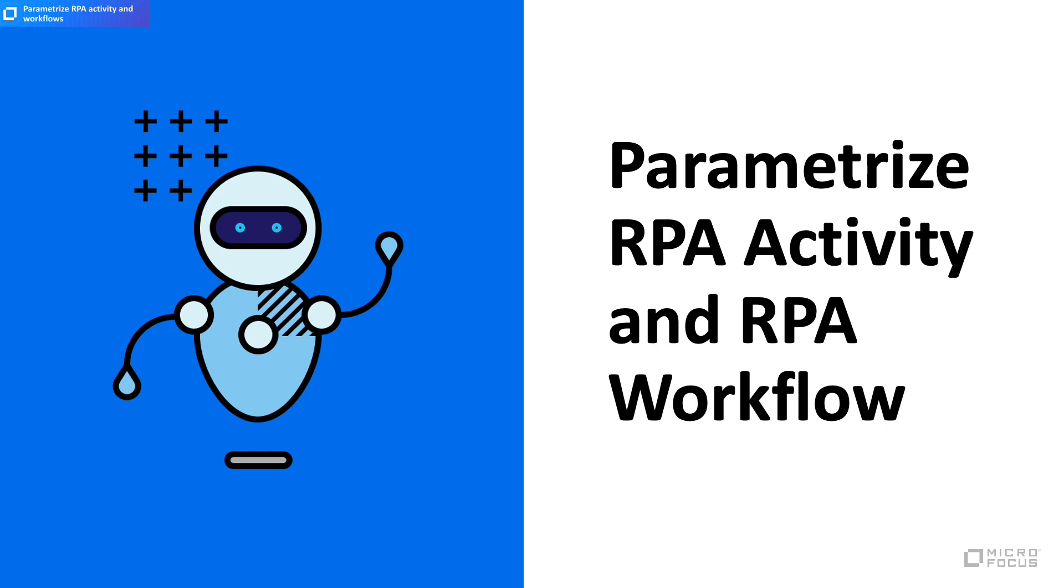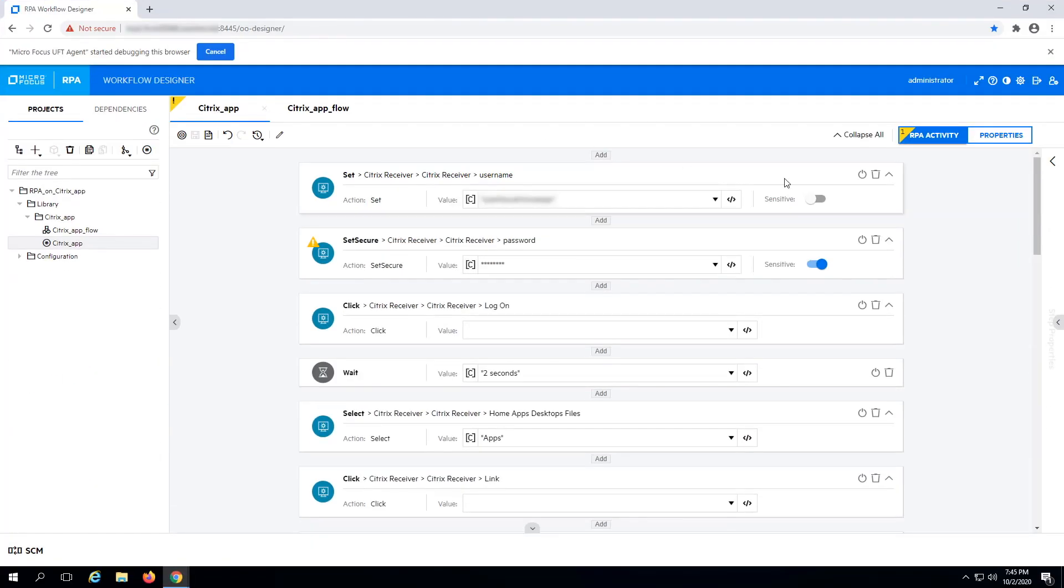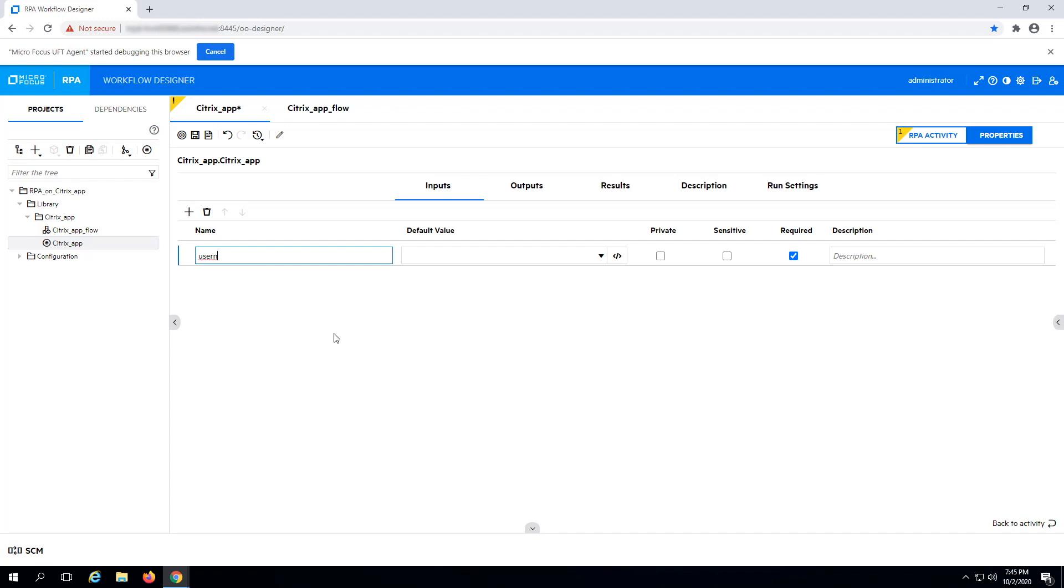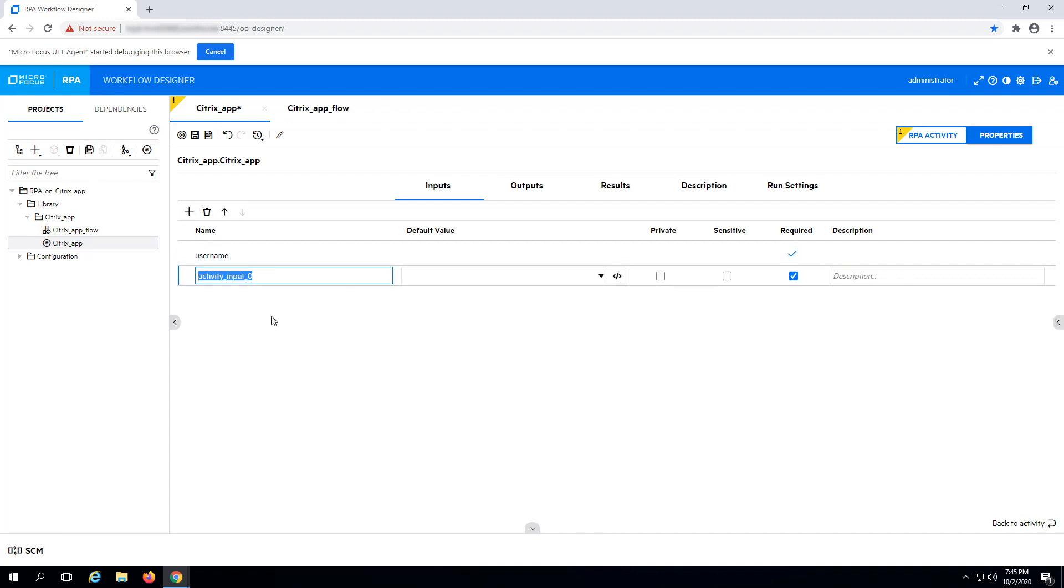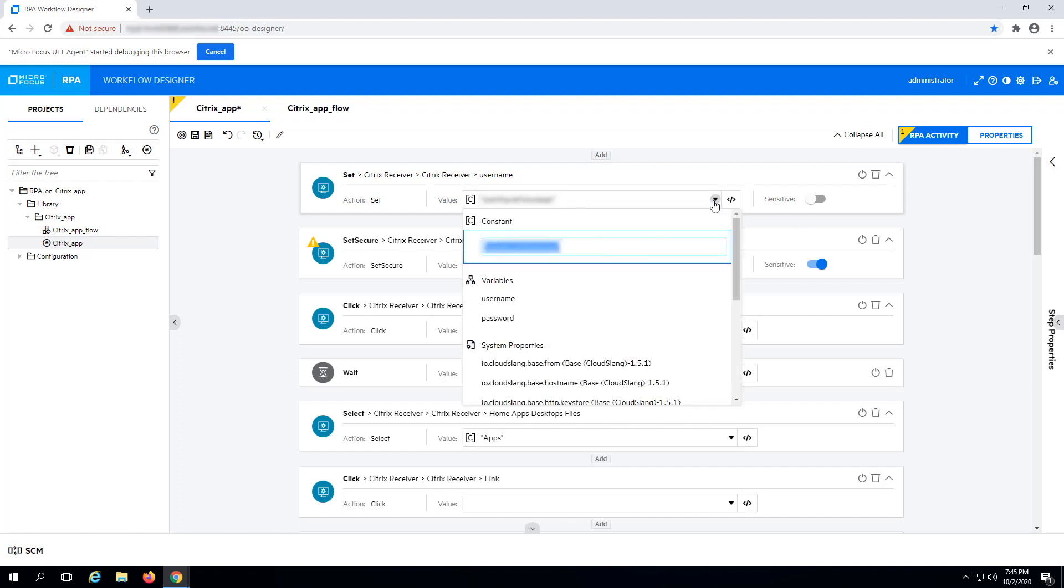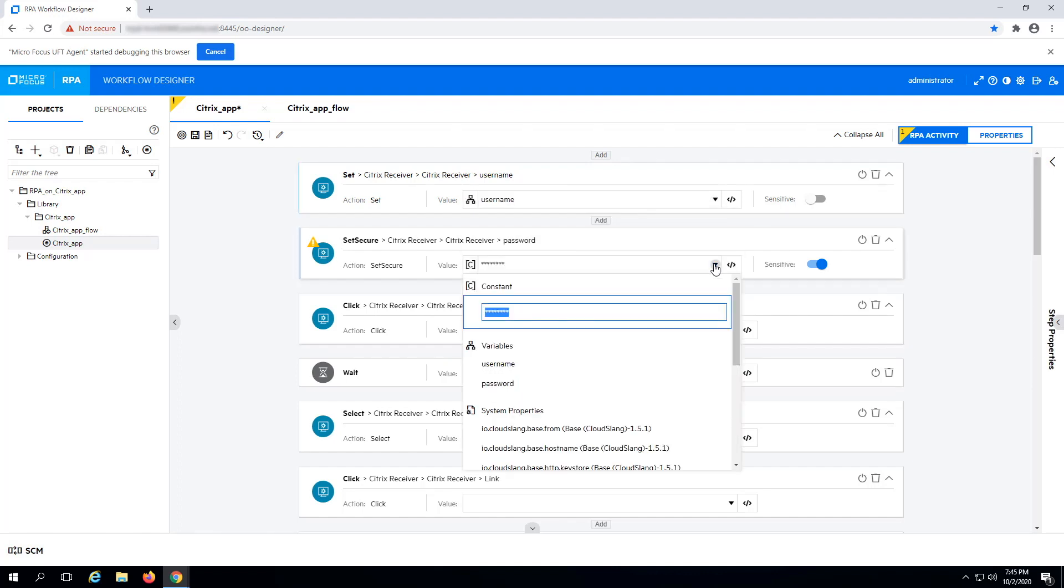Parametrize the RPA activity and the RPA workflow. This way, you can assign inputs that can be configured. Go to the Properties panel of the RPA activity, create username and password inputs. Now, assign these inputs in the RPA activity steps. Assigning inputs overrides the values captured during the initial recording.